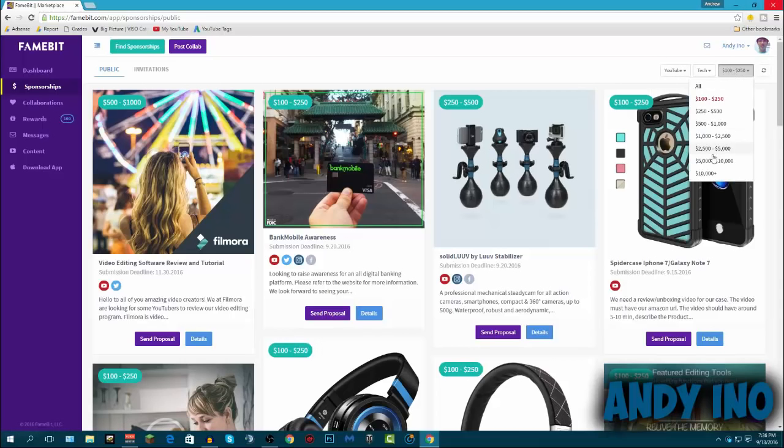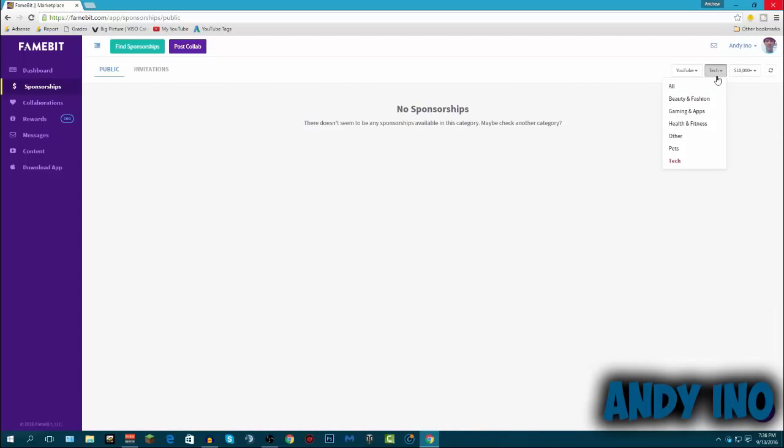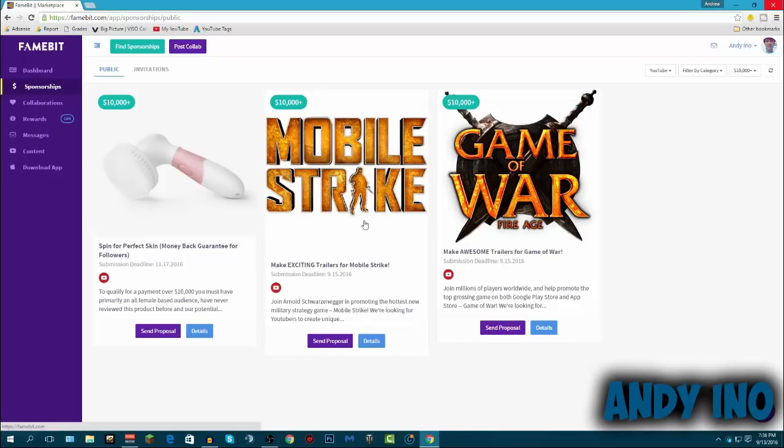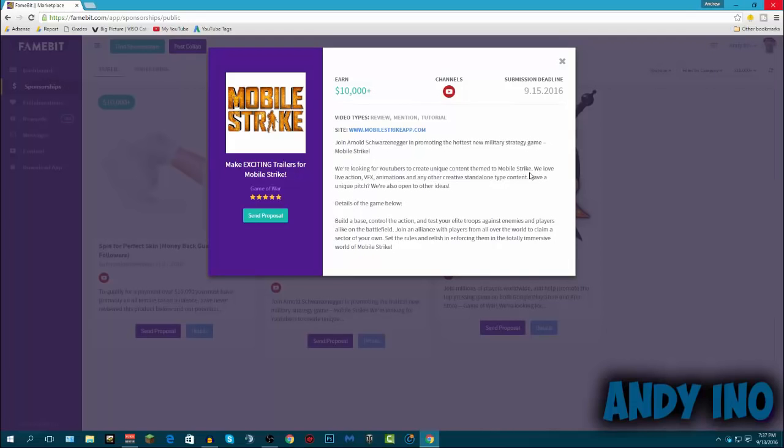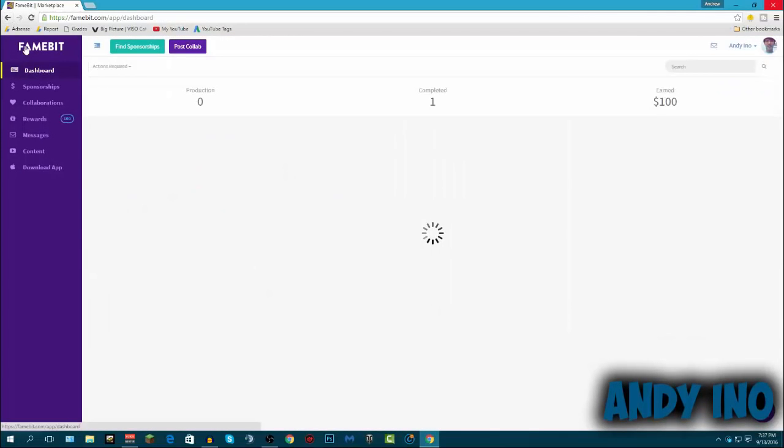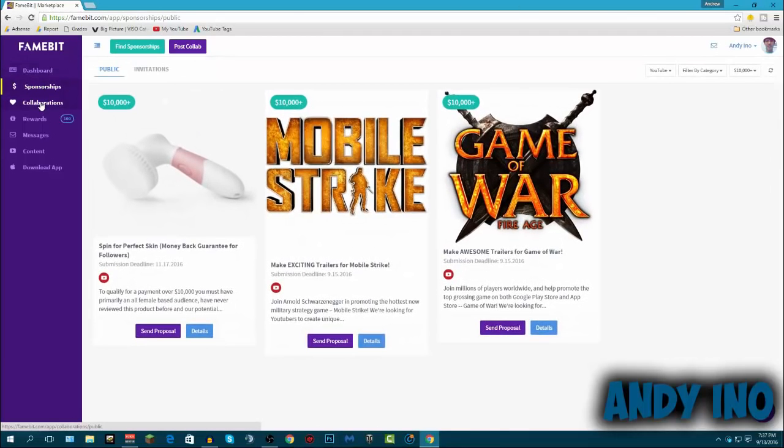Let's go even higher. Let's do the $10,000 range. Okay, so look, there's Mobile Strike, they're paying $10,000 and up just to make an exciting trailer for Mobile Strike. So join Arnold Schwarzenegger in promoting the hottest new military strategy game, Mobile Strike. And they're looking for YouTubers to create content, unique content themed to Mobile Strike. And they just want basic animations, all that kind of stuff. And for that, they pay you up to $10,000. That's a lot of freaking money. And just for making YouTube videos, that is a big deal.